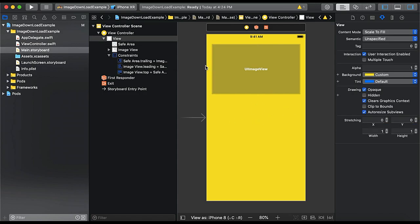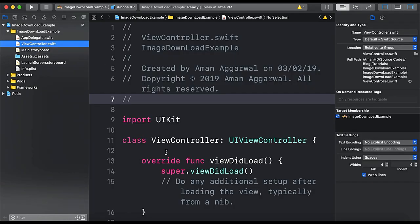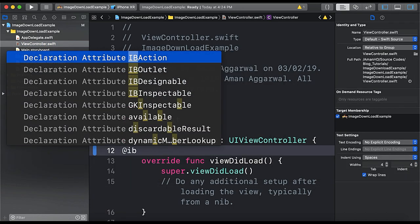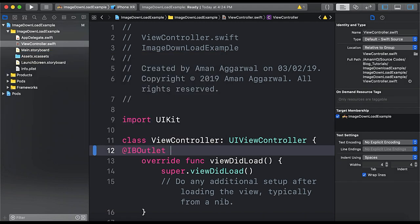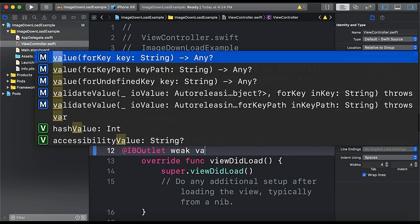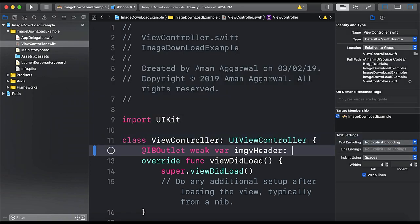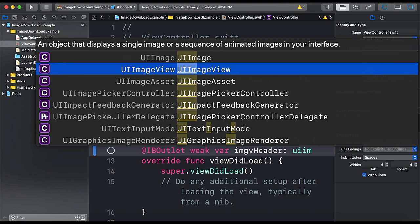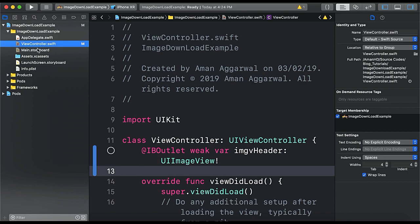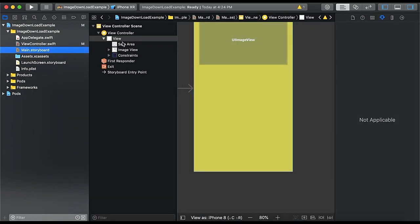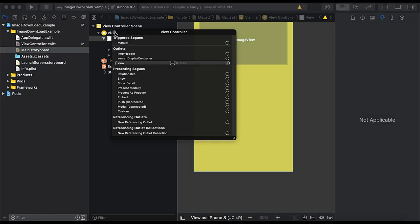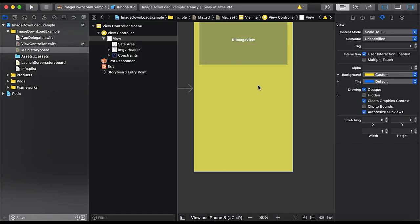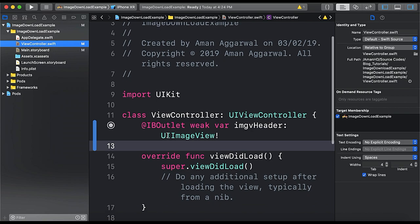Open view controller.swift and here we will create imgvHeader of type UIImageView. Let's connect this to our main.storyboard. So here in view controller double tap on view controller and we have an outlet imgvHeader. So we will connect it to our image view. So we are all set with the design.